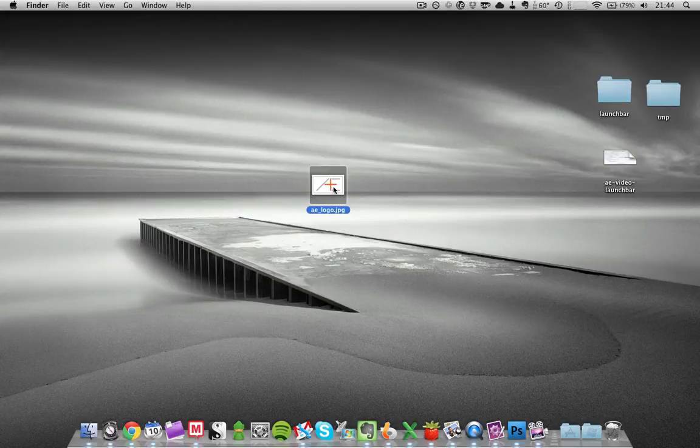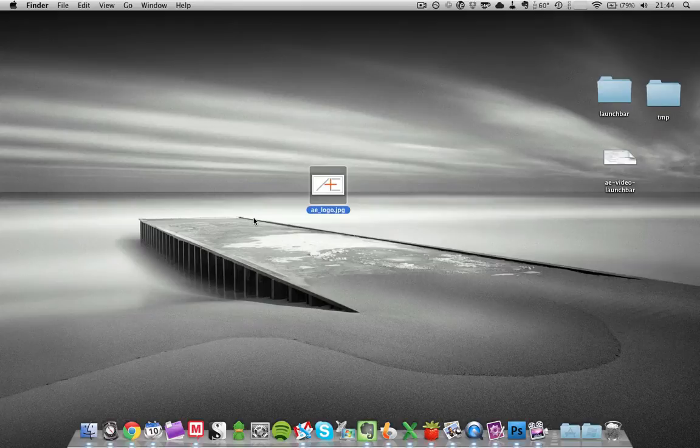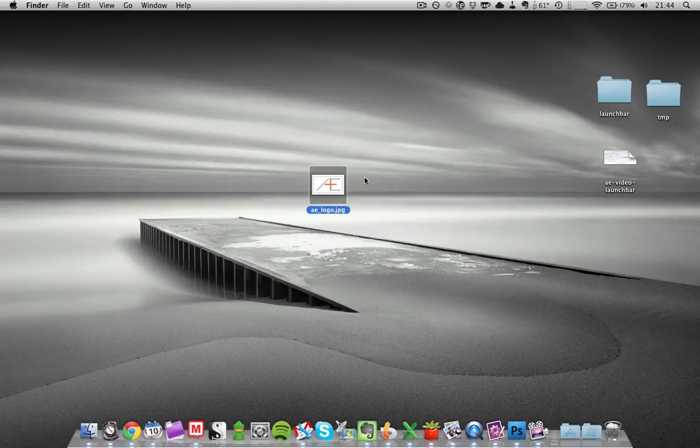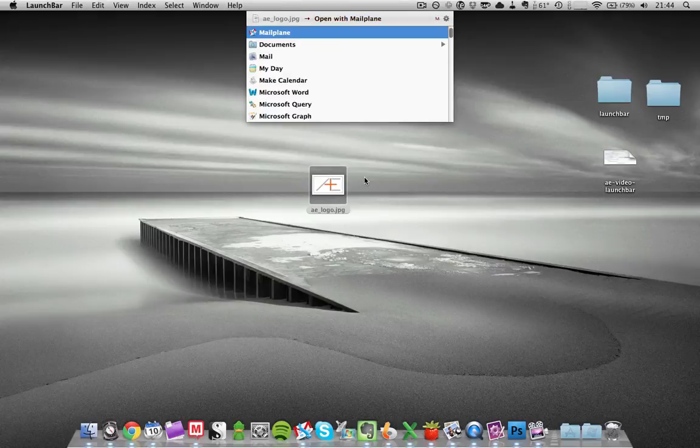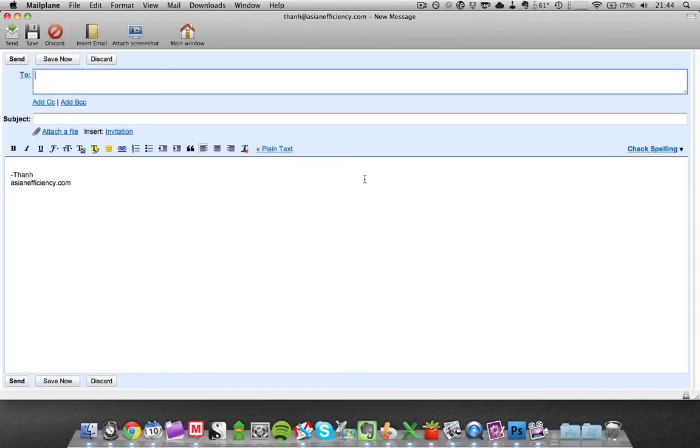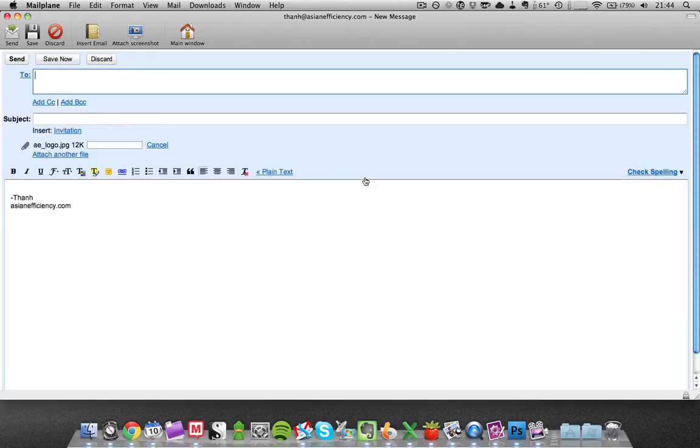One thing I do a lot is I send attachments by email. The way I use it is very simple. I select my file, in this case the AsianEfficiency logo, I press double shift, select mail plane, and press return.